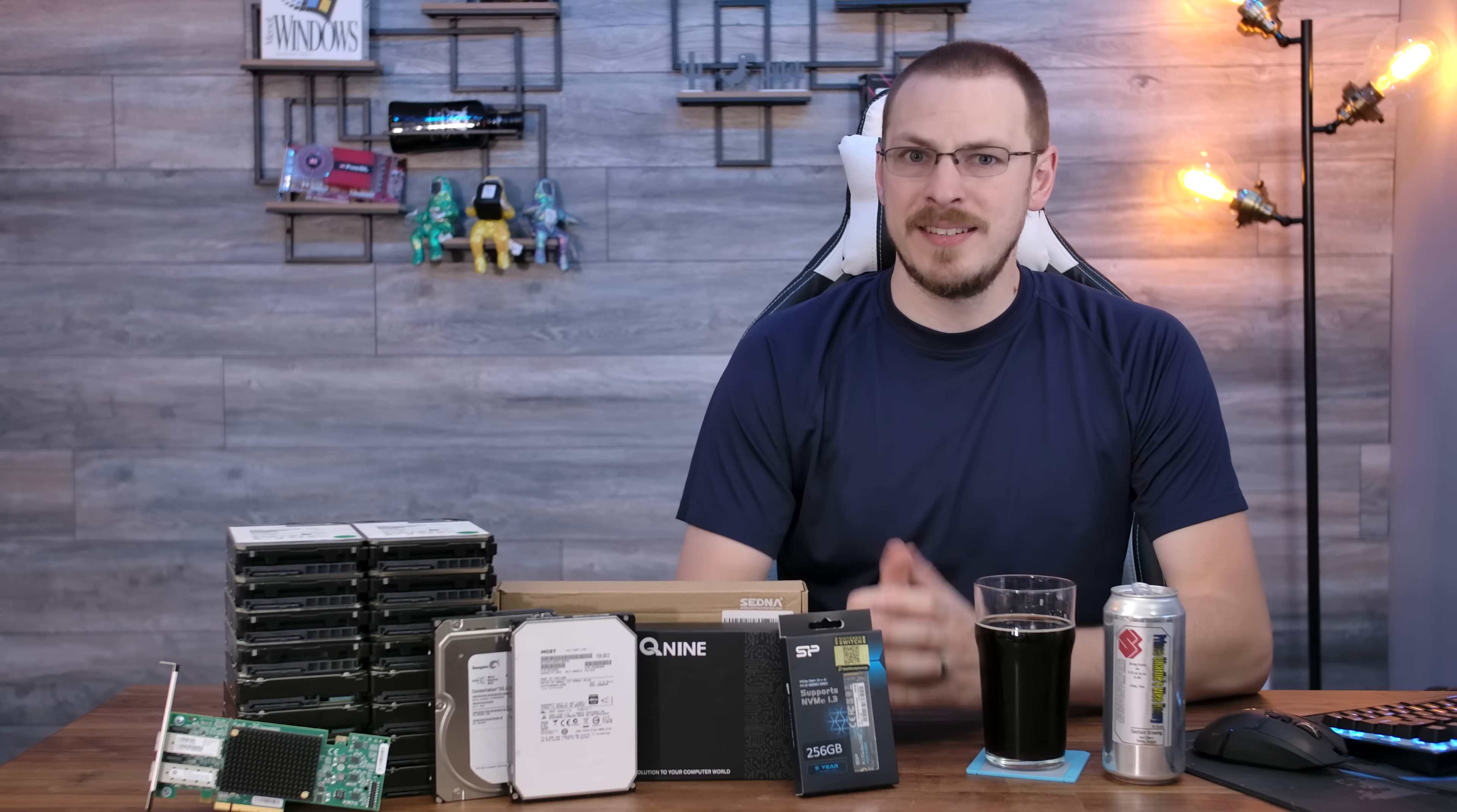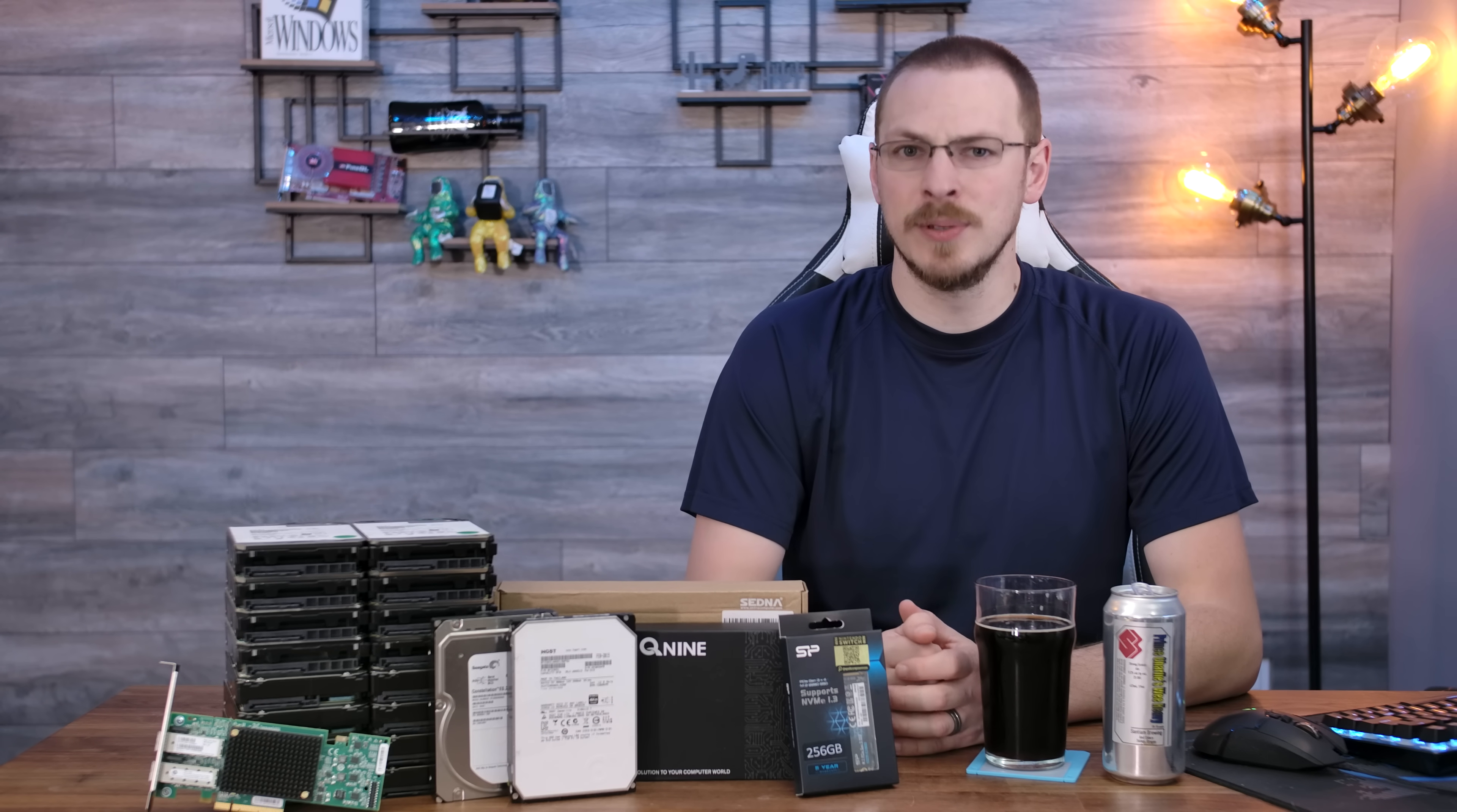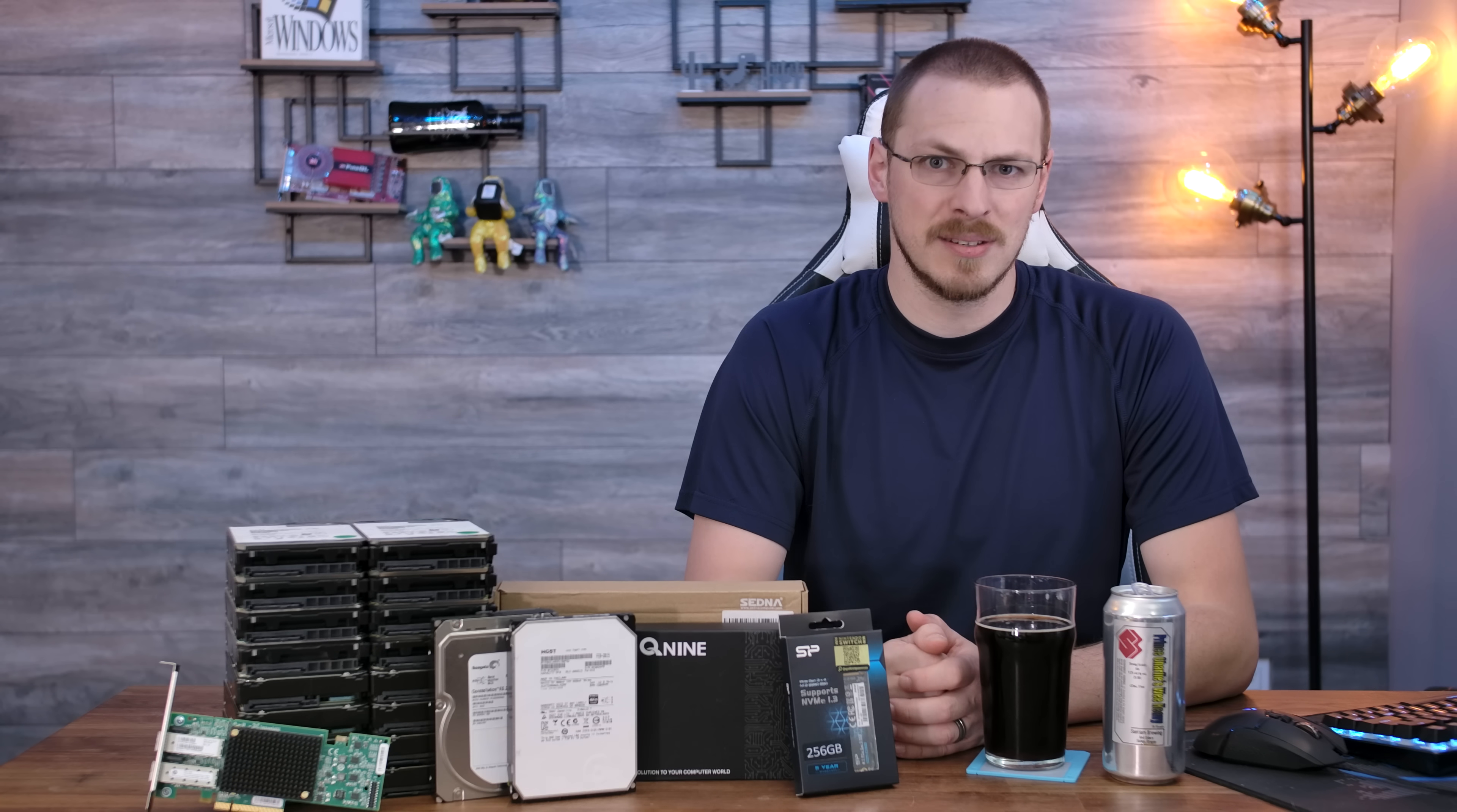Now, while TrueNAS and FreeNAS did share a code base and are very similar at their core, they were still maintained as two separate pieces of software, meaning that the development cycle was independent from one another. To release a new version and integrate new features, you had to have two different alpha cycles, two different beta cycles, two different release candidate cycles, and then finally a main release of both software packages.